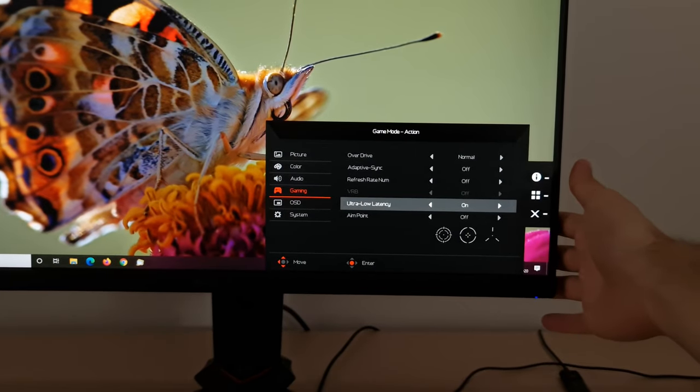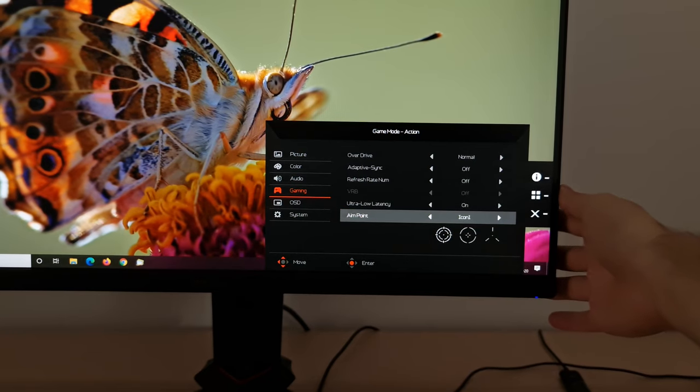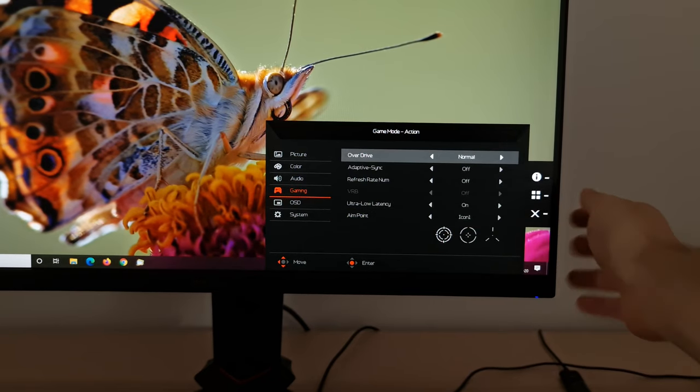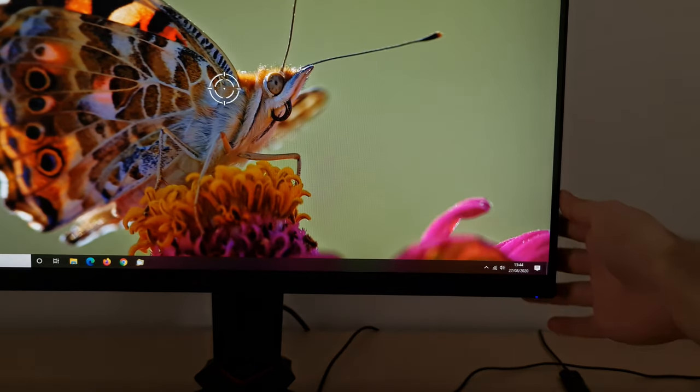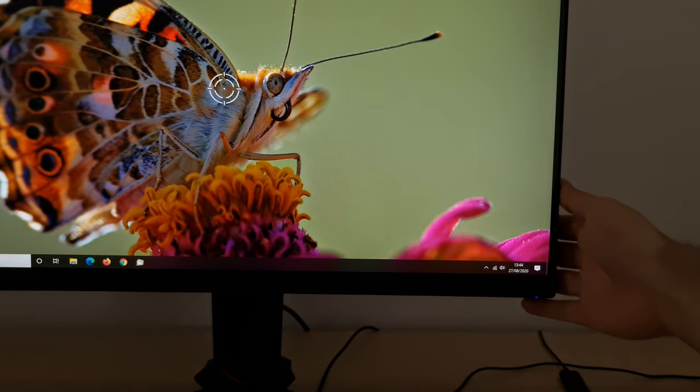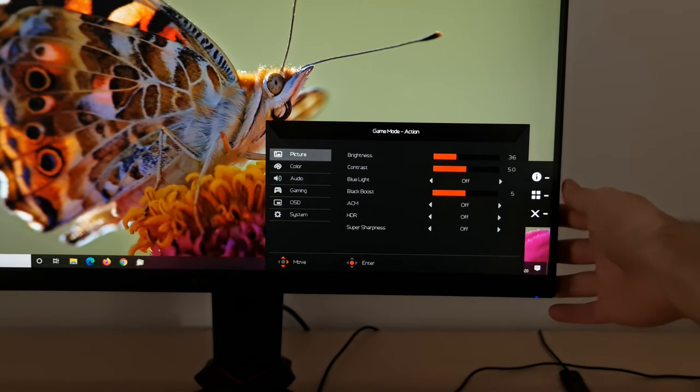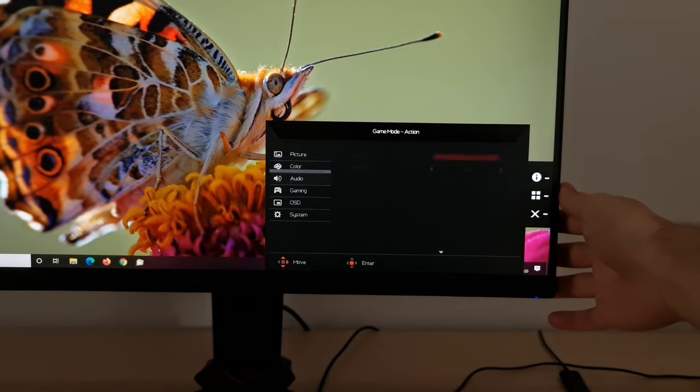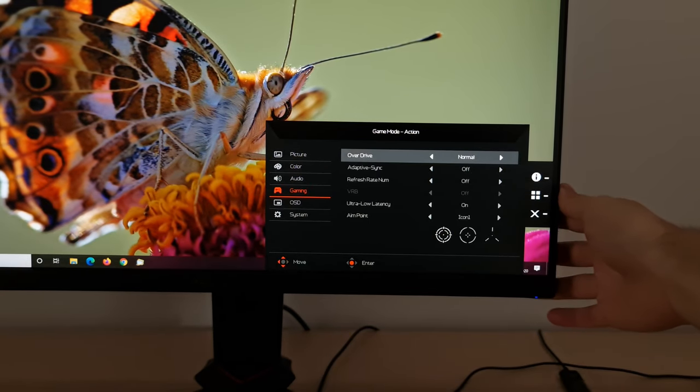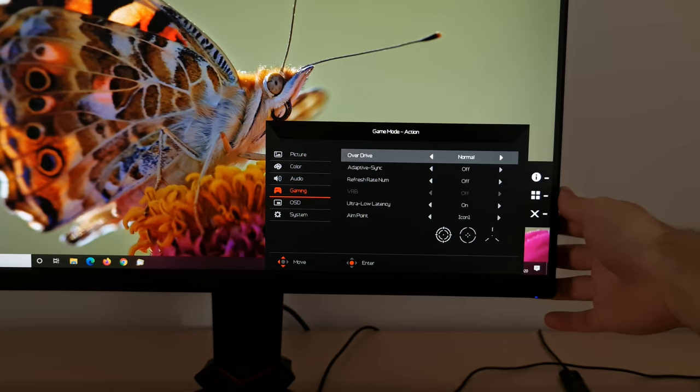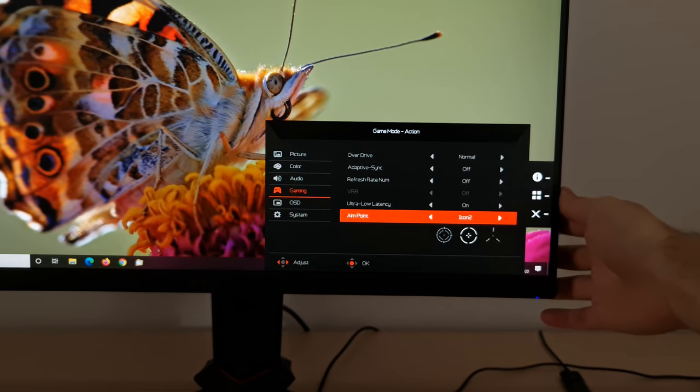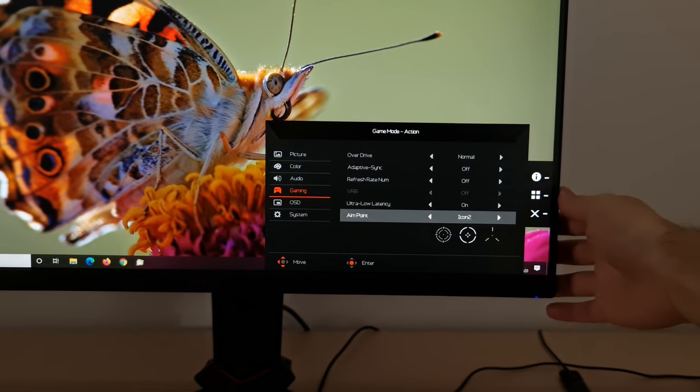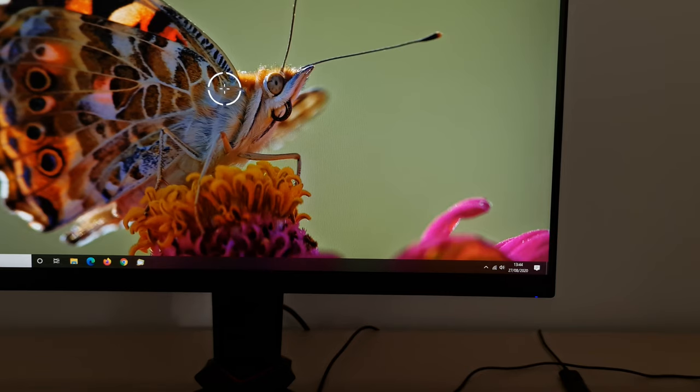Next is Aimpoint, which will put a little crosshair on the screen, icon one, icon two, or icon three, depending on what you've selected. So icon one, just there, a little white crosshair. You can't change where on the screen it's displayed, it's always in the centre, and you can't change the colour, it's always white. So that's the second icon there.